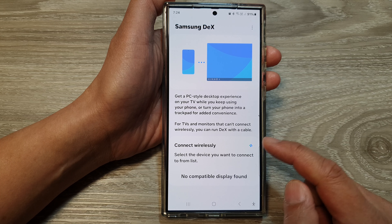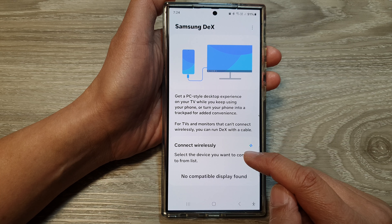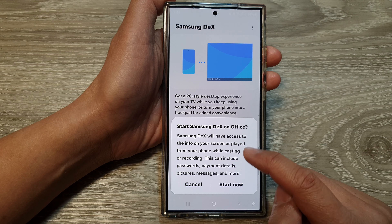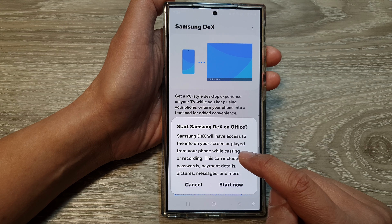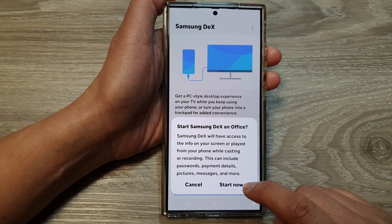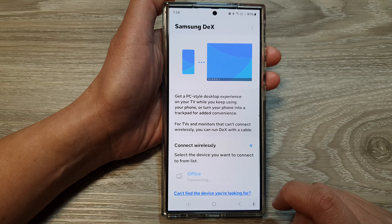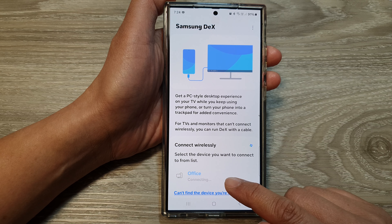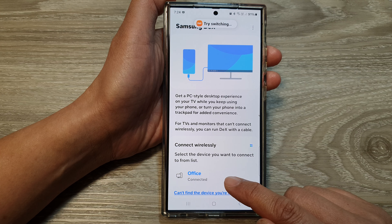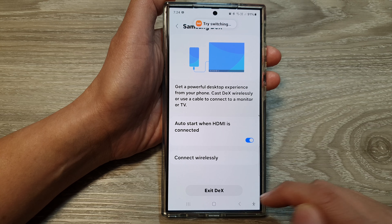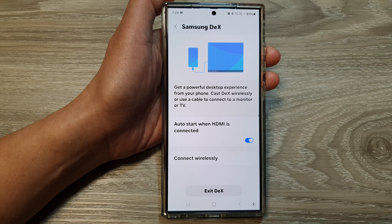Tap on the button, and then you may be required to tap on the computer name, and then tap on the Start Now button. And that's it — now it should try to connect to the device. And on your computer.